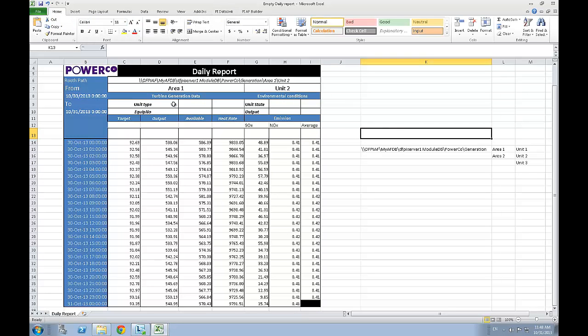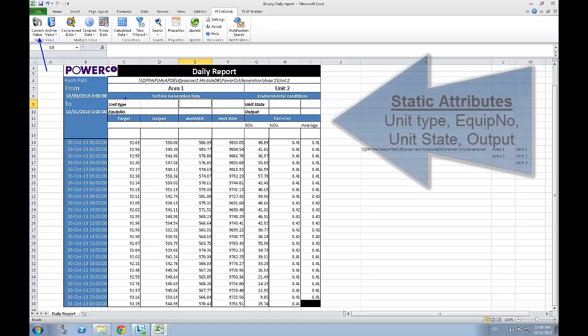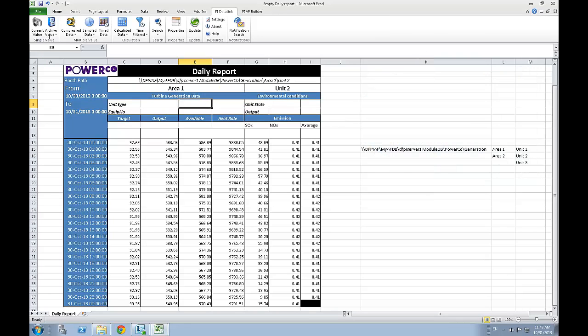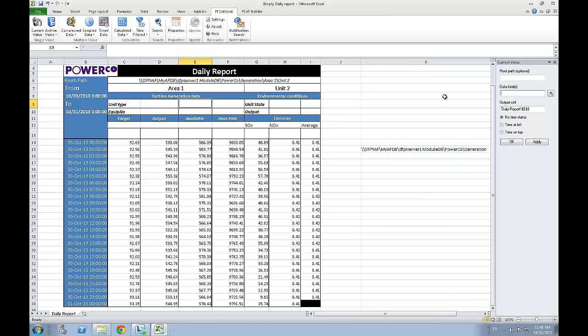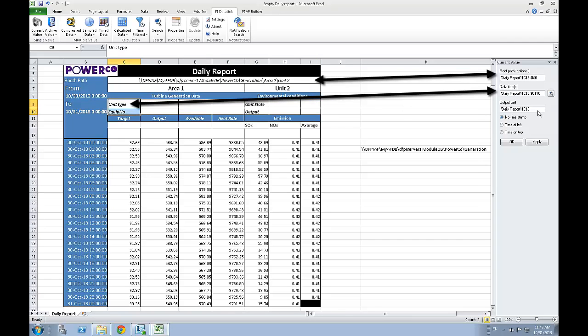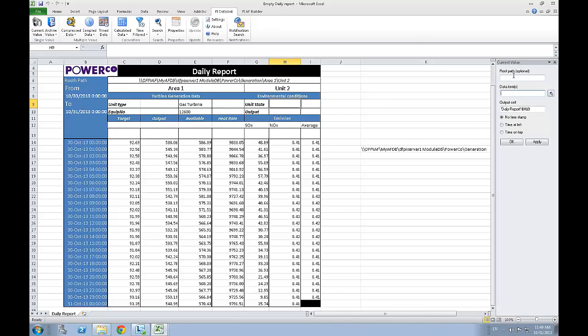There are only two more PyDataLink functions that we will need to get the complete data of this report. The first one, the current value, will give us the latest value for a specific attribute, that will be, in our case, our static attribute. This function is really simple to use, since all you need to define is the root path and the data item or attribute you are interested in. Simply link those two cells and click on OK. We can do the same this time for the other values for which we only need the current value. Those values will be the other static attributes that we got.